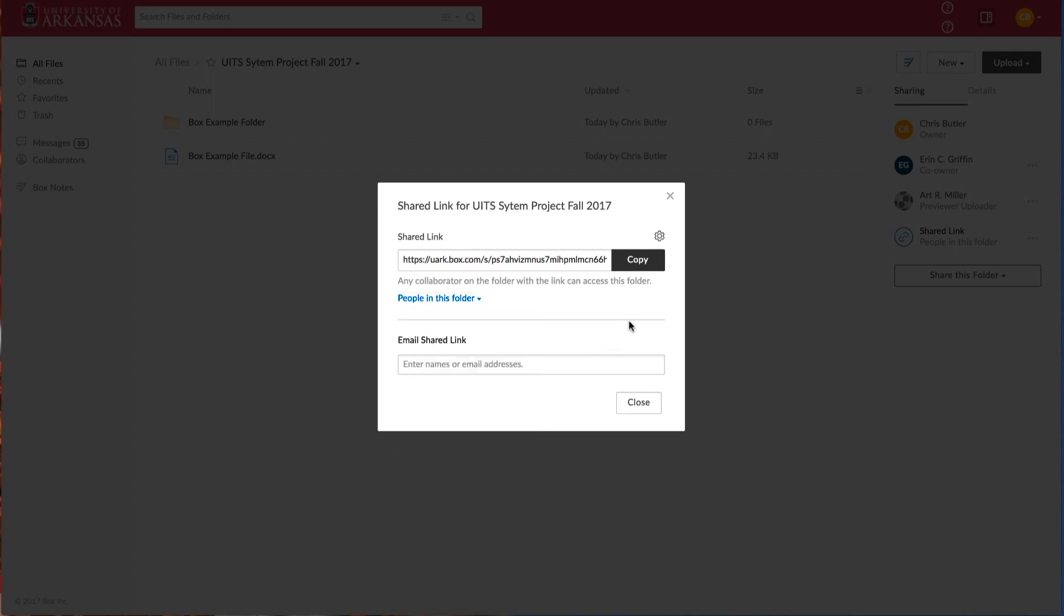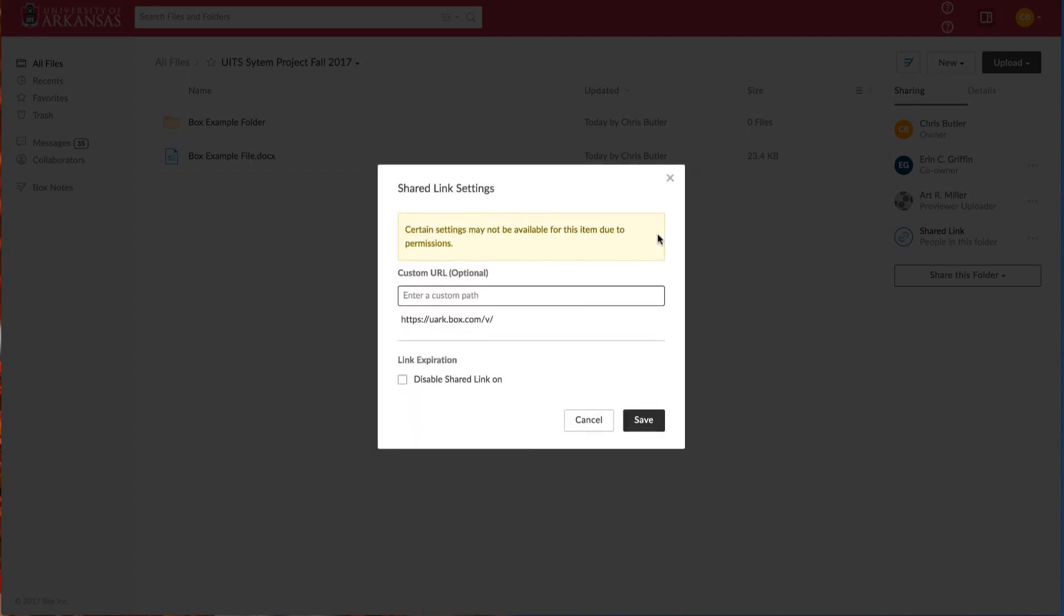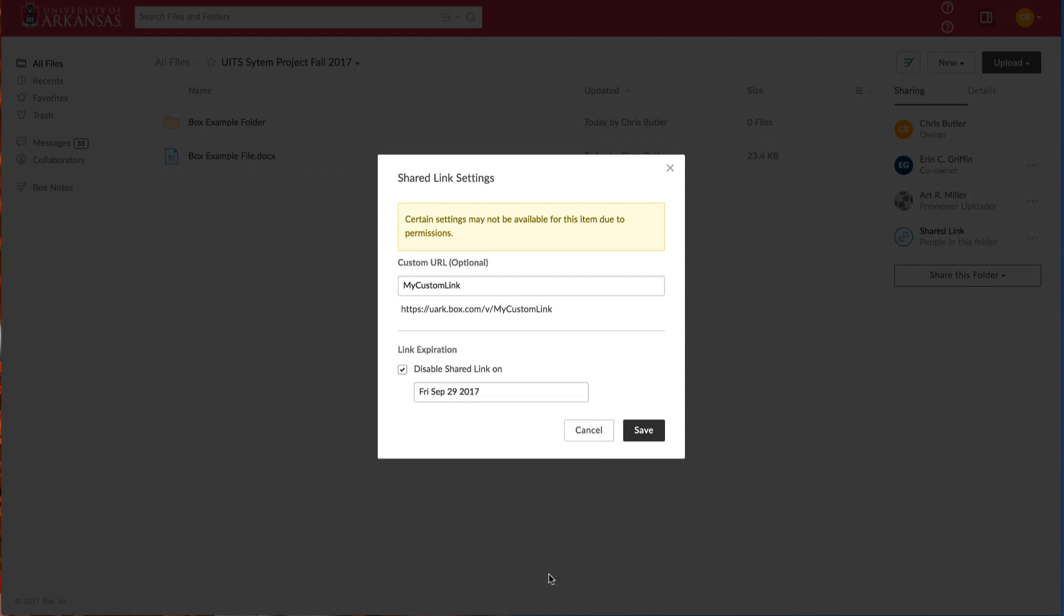There are additional options that can be found if you click the gear icon above the copy. You can create a custom link. And you can also select a date for the link to expire on. For this example, we'll select September 29, 2017. This means the link will no longer be valid after this date.